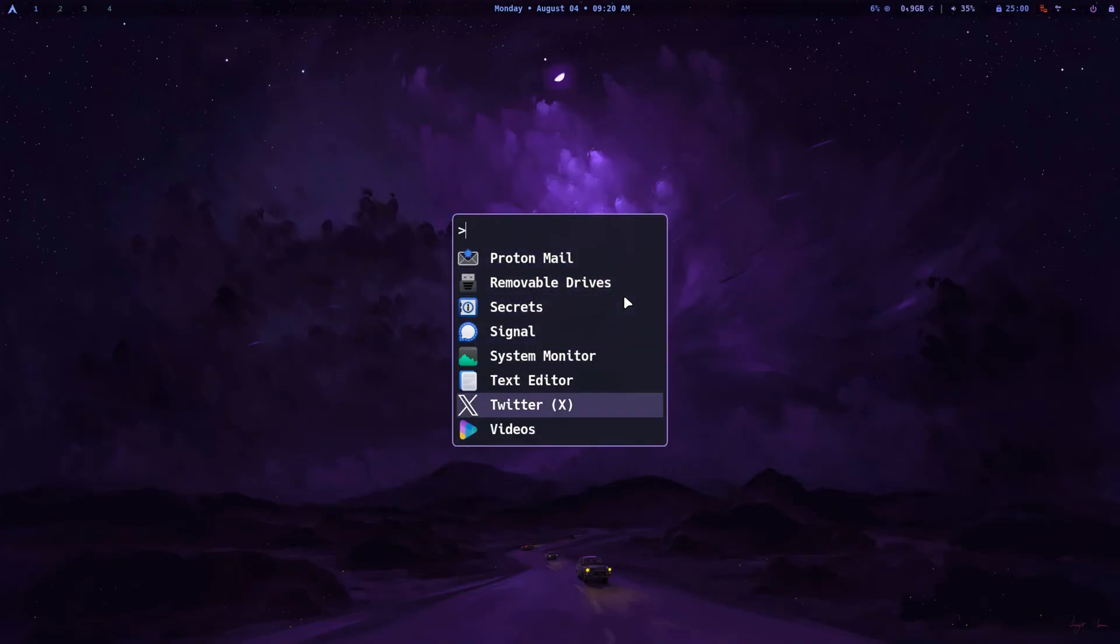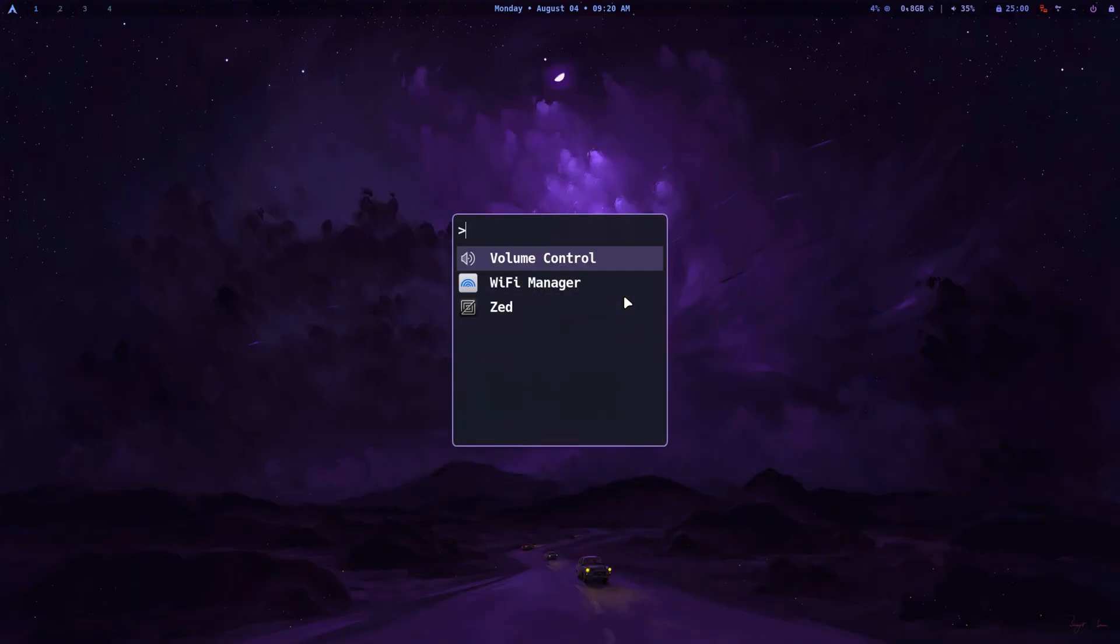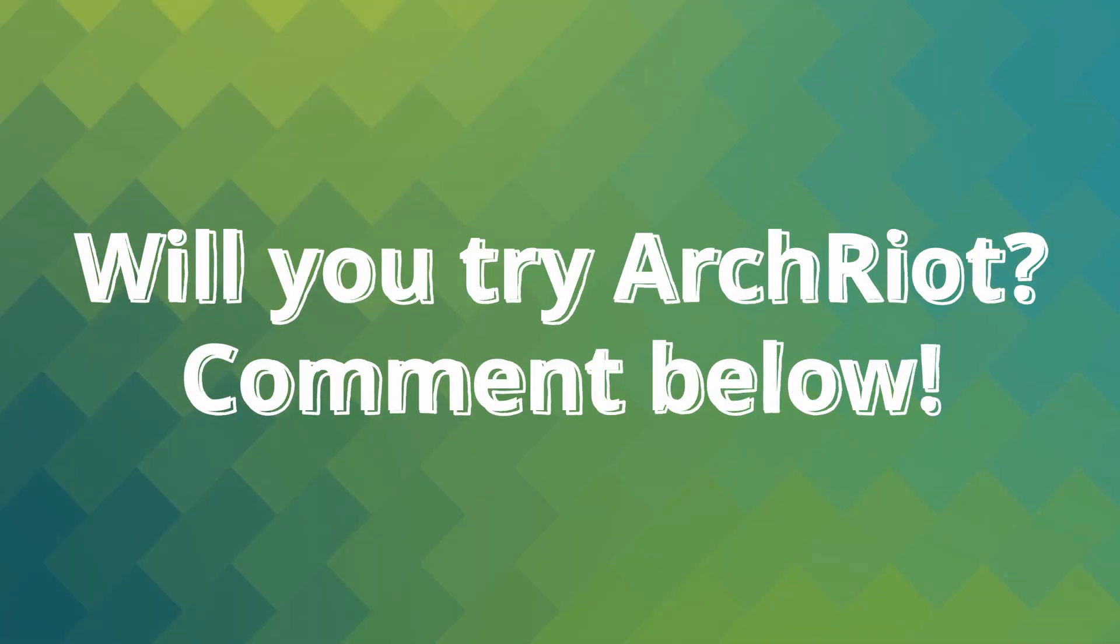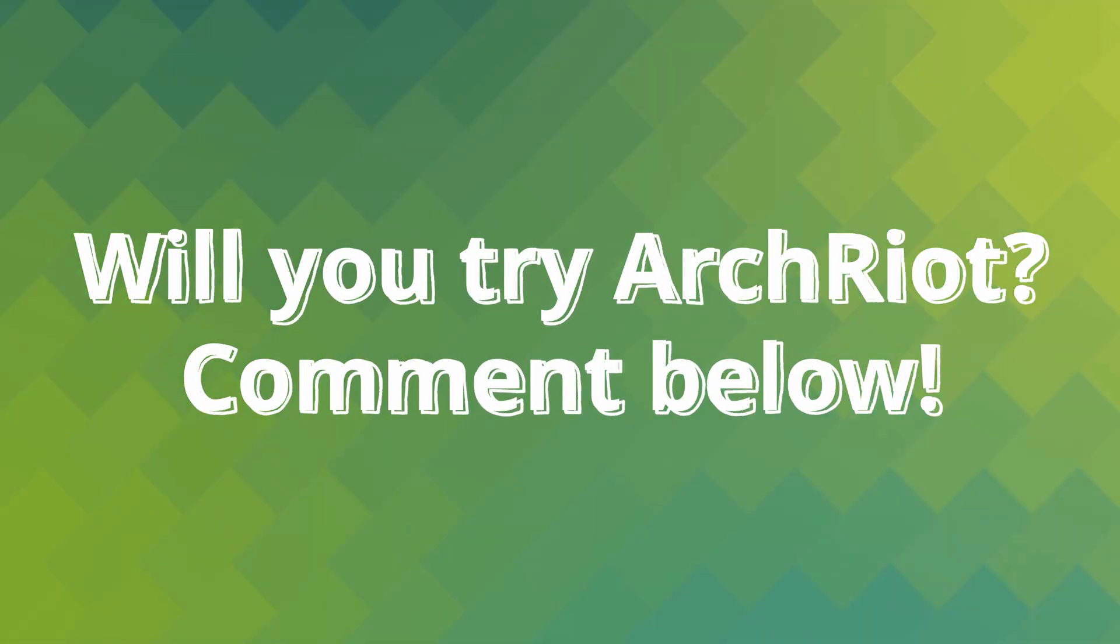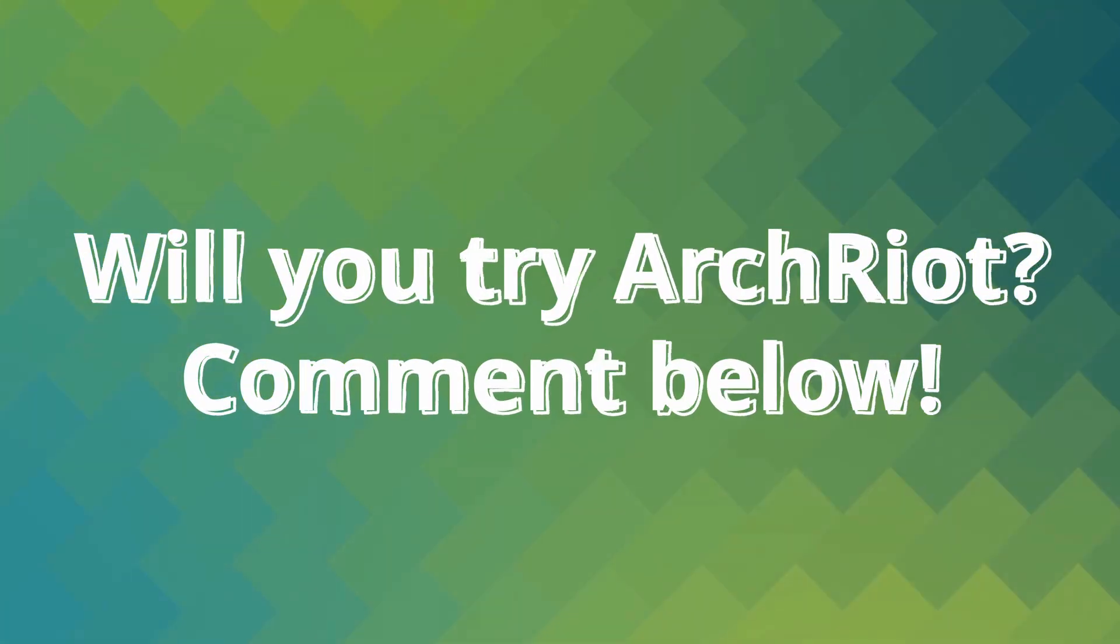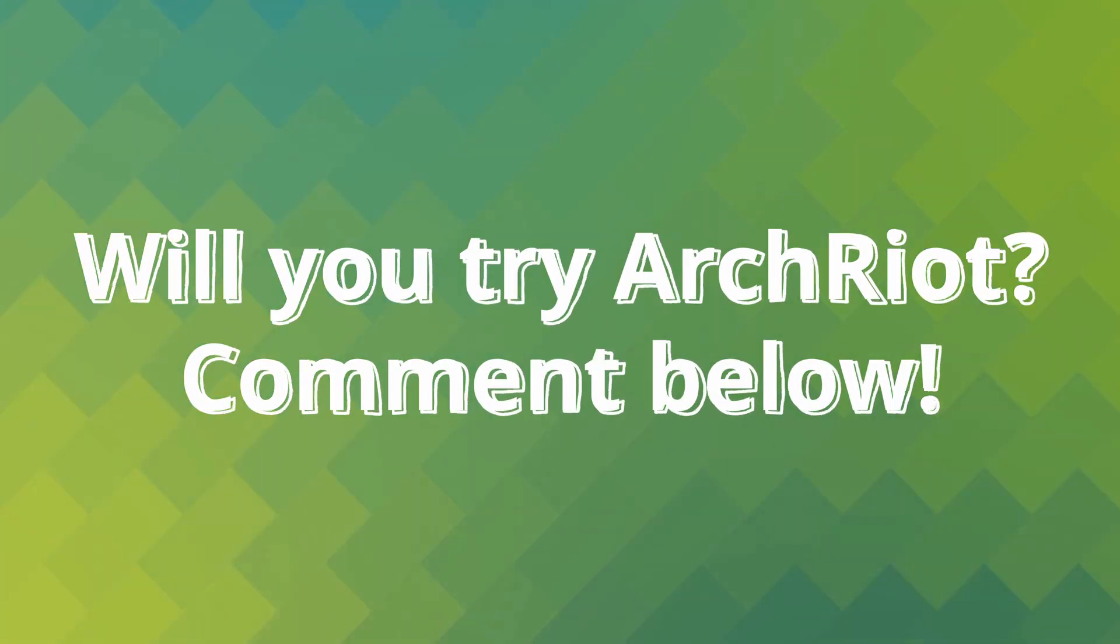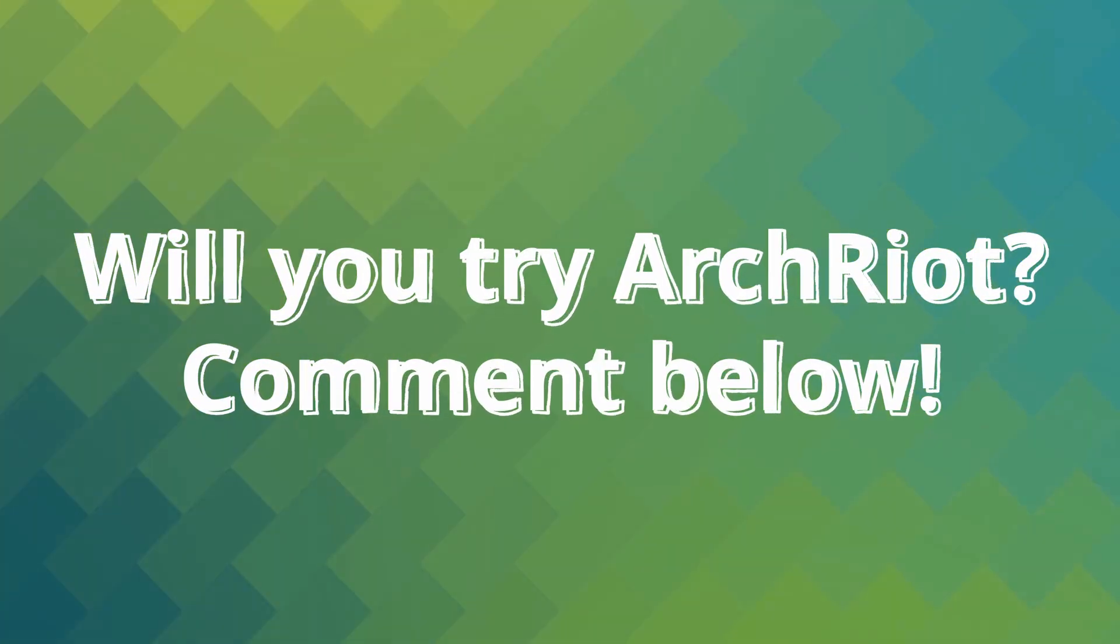What do you think? Can Arch Riot be the next on your distro hopping list? Share your views in the comments please. And I'll see you in the next video. Bye bye for now.